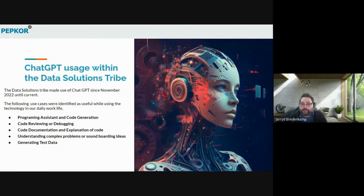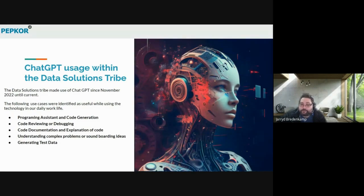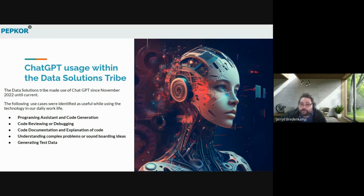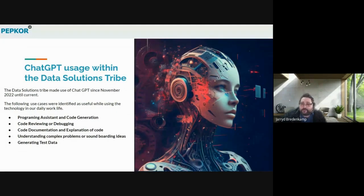As part of the feedback, we identified the following use cases that would make a difference in our data engineers' lives. The first use case is programming assistant and code generation, where we looked into assisting with programming in Python, Java, and SQL — specifically for boilerplate code and other repetitive tasks. We looked at it from a code reviewing or debugging perspective. A lot of code reviewing is repetitive, for example, to ensure correct naming standards are being followed, or to ensure that code is accurately documented, or to ensure that code is not too complex to read or understand.